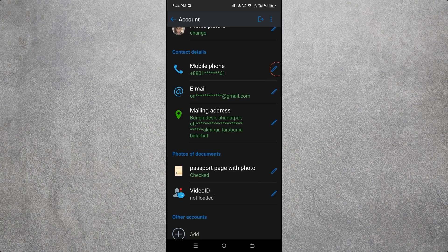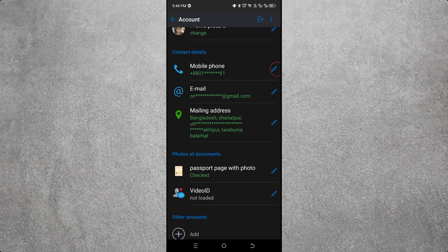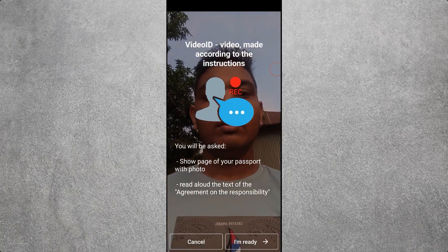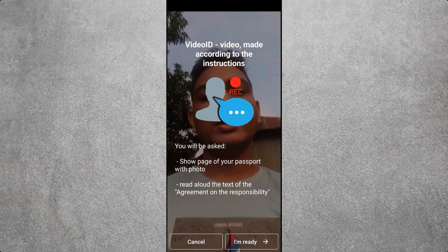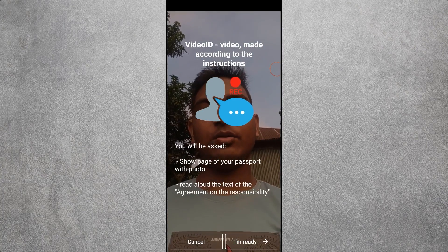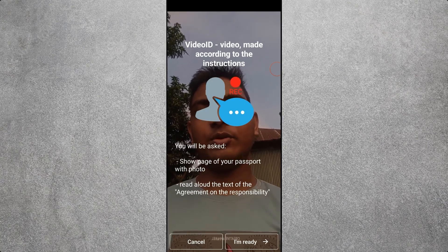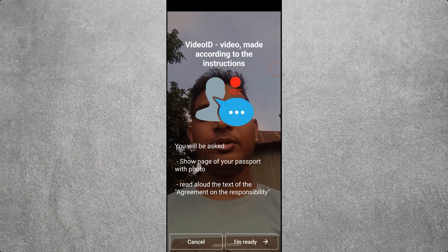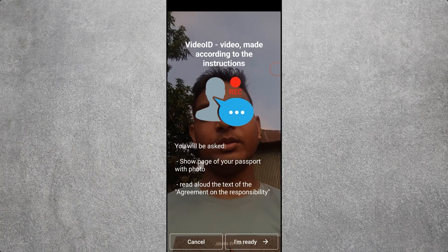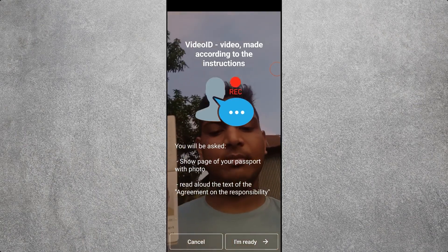When the passport page with photo is complete, the Video ID option becomes visible. To complete verification, click on Video ID. You will see an interface — read all the text carefully. For the Video ID, you will be asked to show the page of your passport with a photo.